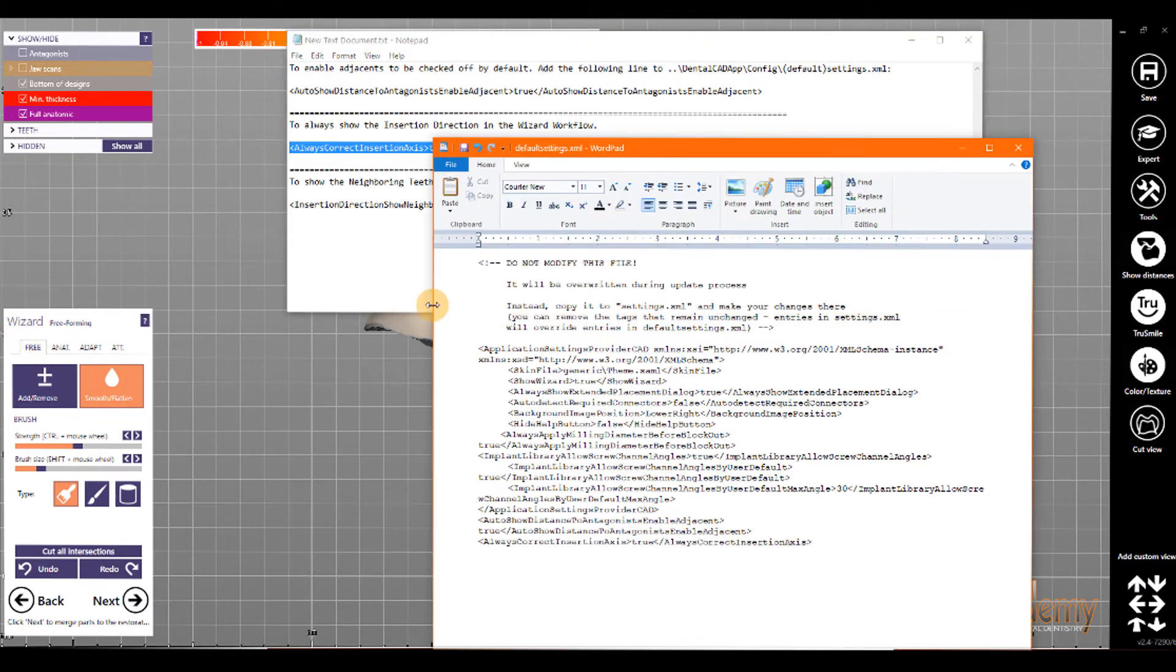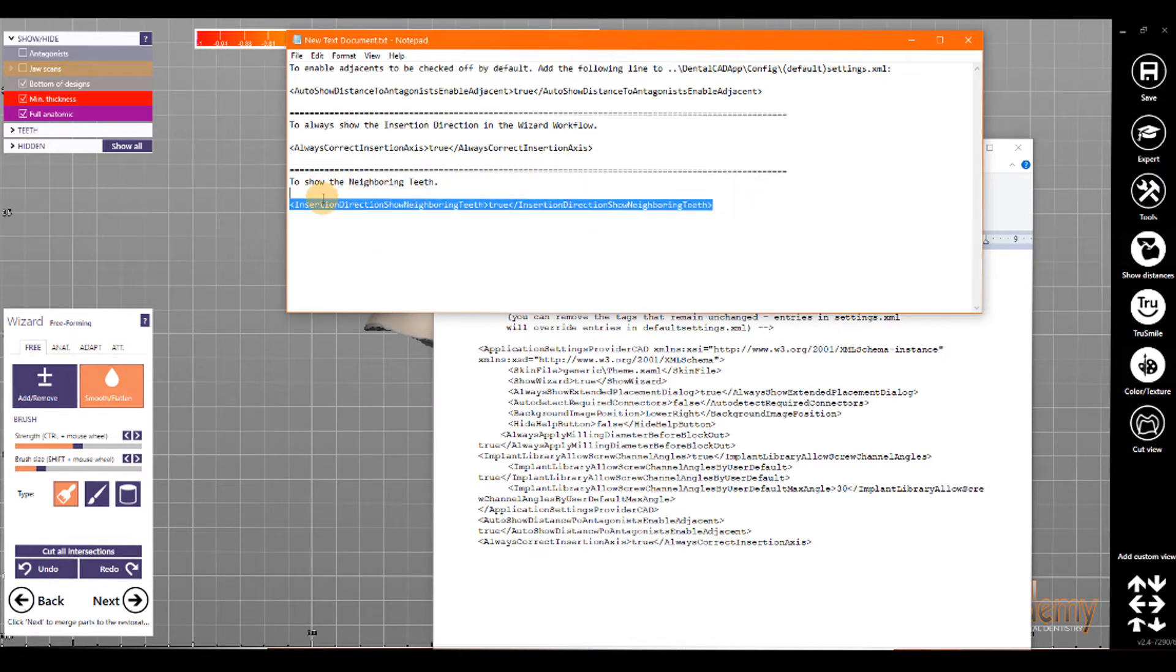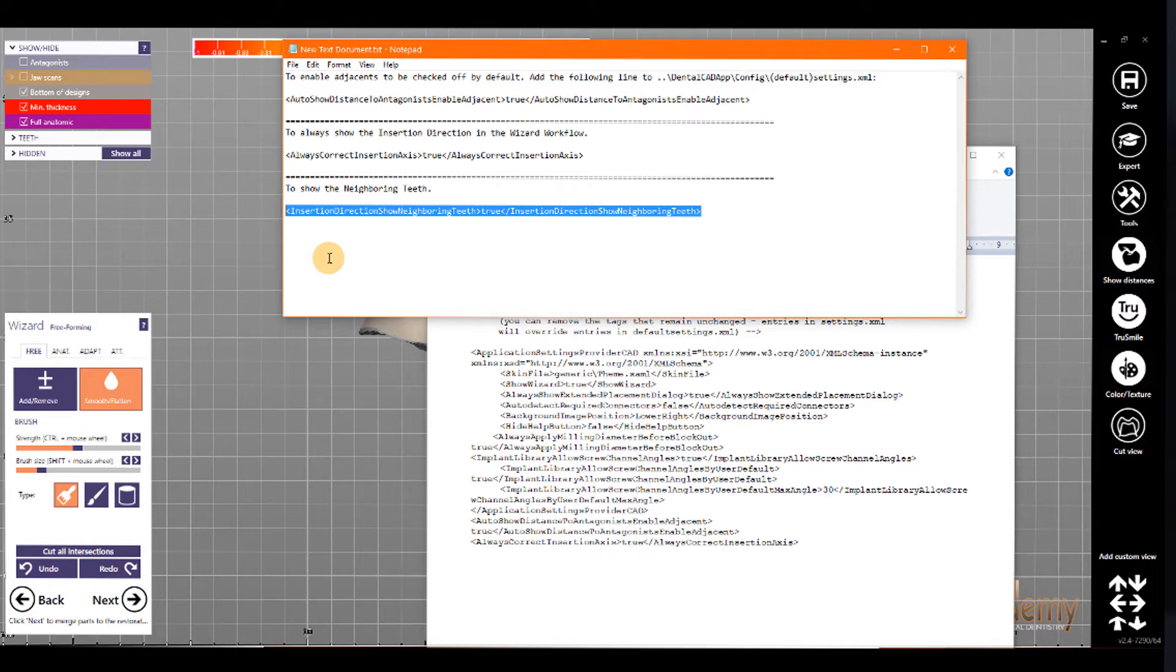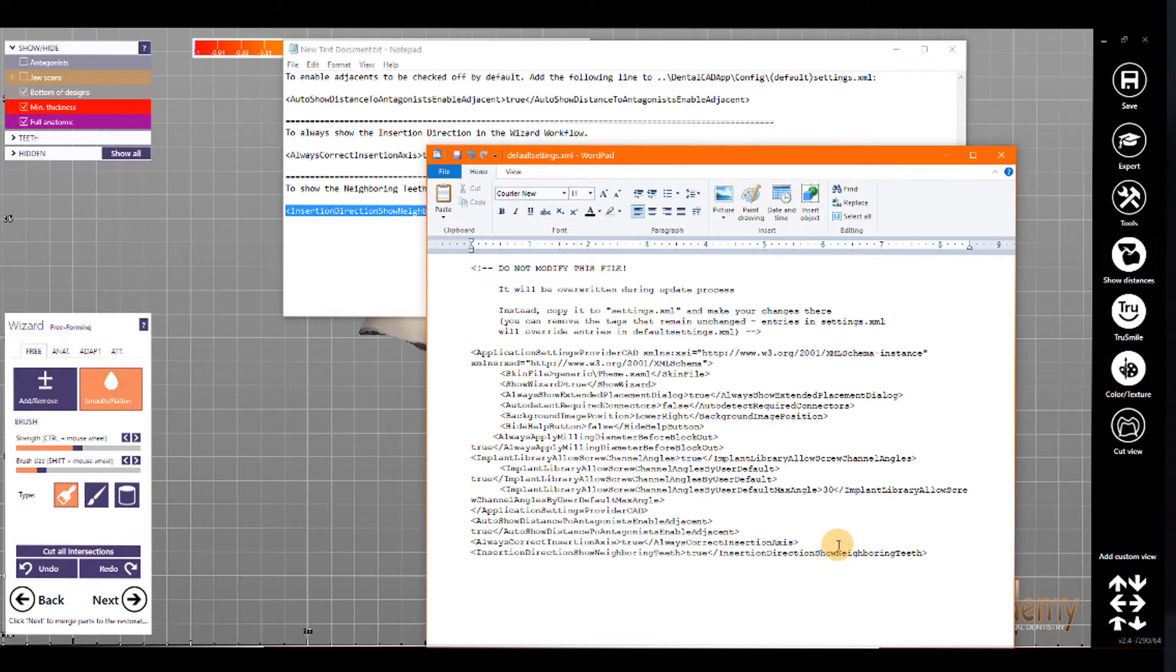And to show the neighboring teeth, instead of just showing the margin, I want to always show the teeth. I'm going to add the tag insertion direction. It's the tag, insertion direction, show neighboring teeth, and the value is true. So, I'm going to copy that, and paste that in our XML file.